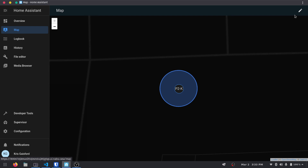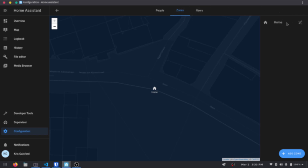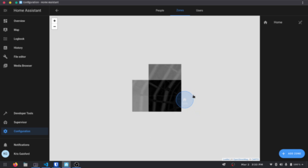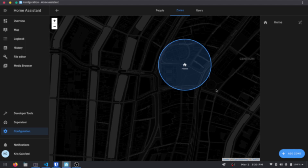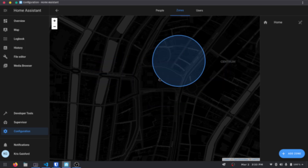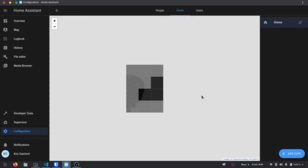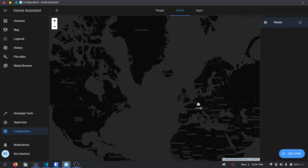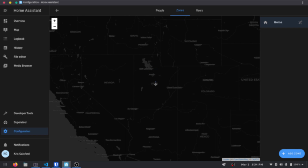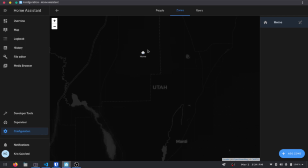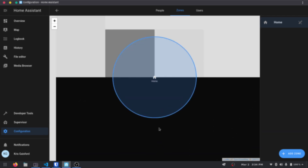If we click on the edit button in the top right-hand corner it'll take us to our zones. It's been taking me to this home location by default and this home location is actually in Amsterdam, which it thinks is my home. It's pretty easy to modify — just click and drag on the home marker and you can move it around. Since I don't live in Amsterdam, I'm going to zoom out until I can see the United States and drag my home over to Utah, and once I'm in this blue circle radius I would be home.